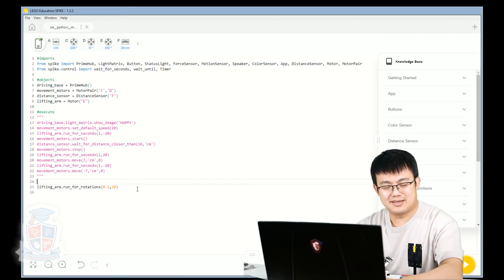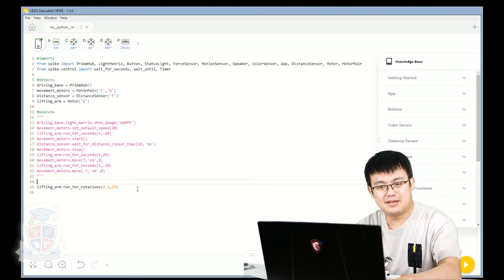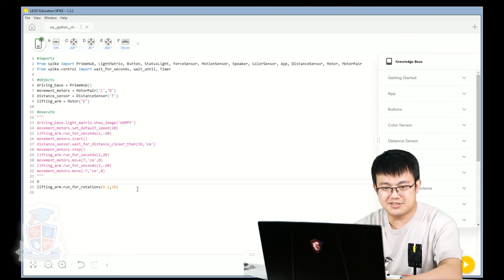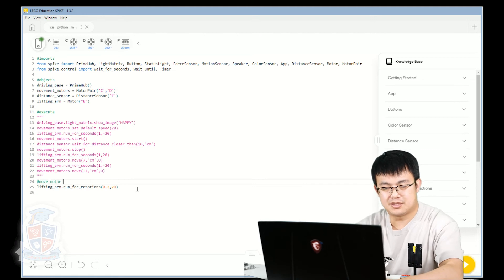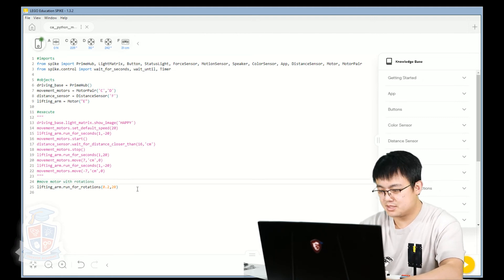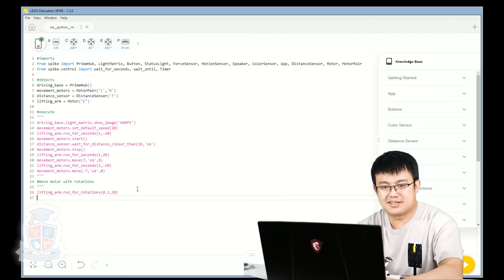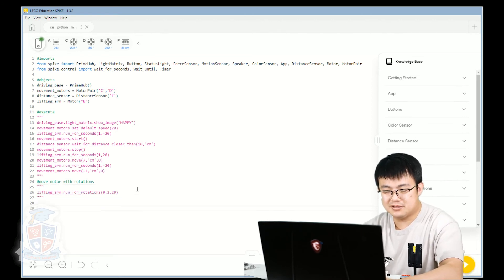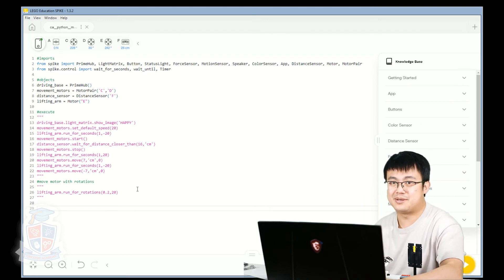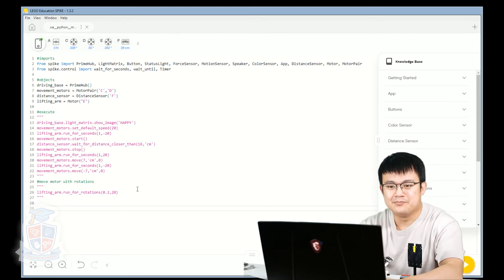So like I said, here we have moved the arm based on rotation. So move motor with rotations. And then what we're doing is we're commenting it out. But make sure you type it all out yourself as well. That way you can build some muscle memory for typing in Python.